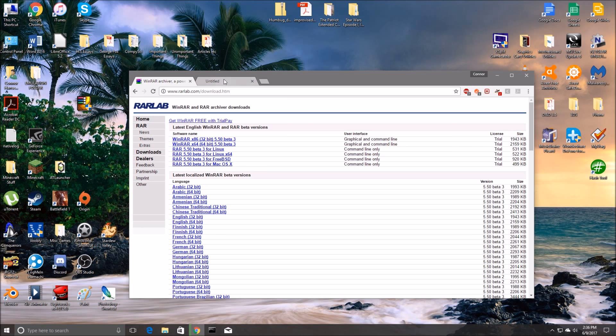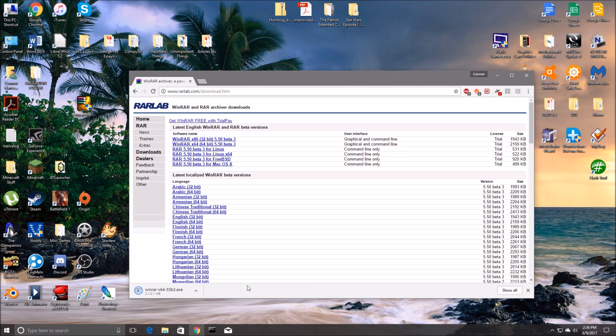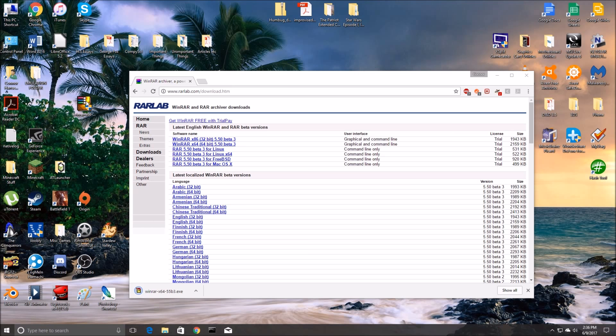And we've already downloaded it here. So I can just exit that out, but once that's done downloading, just open it up straight up. Just ignore that.